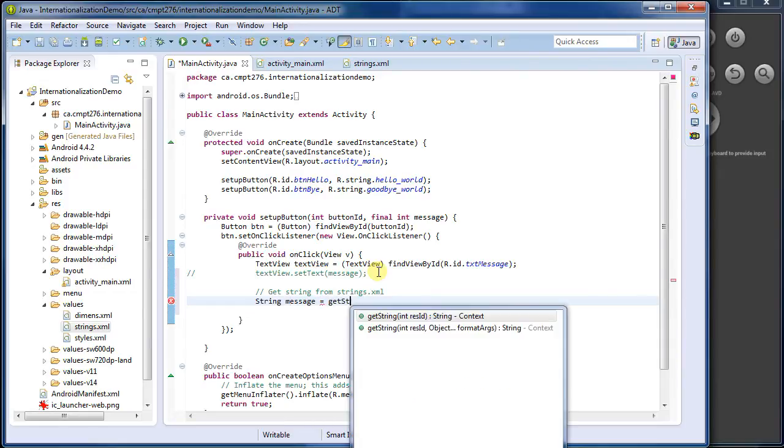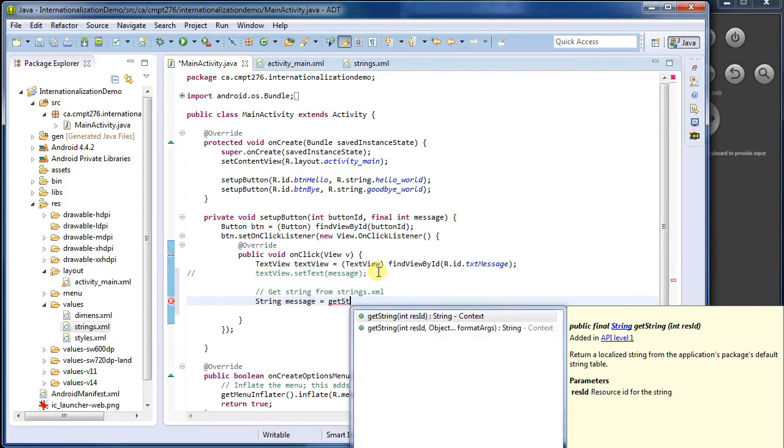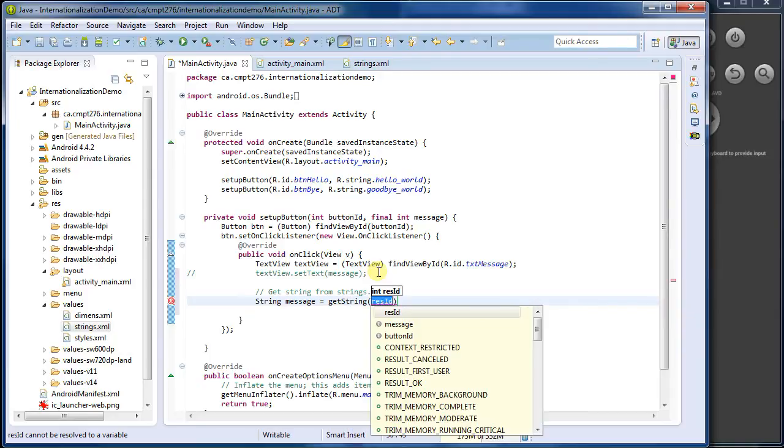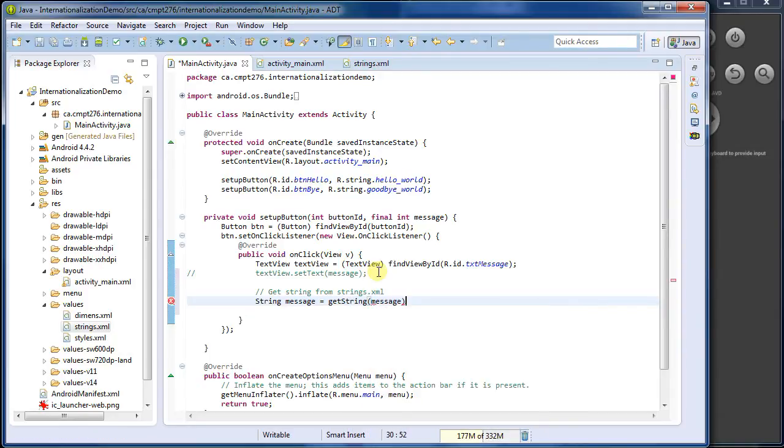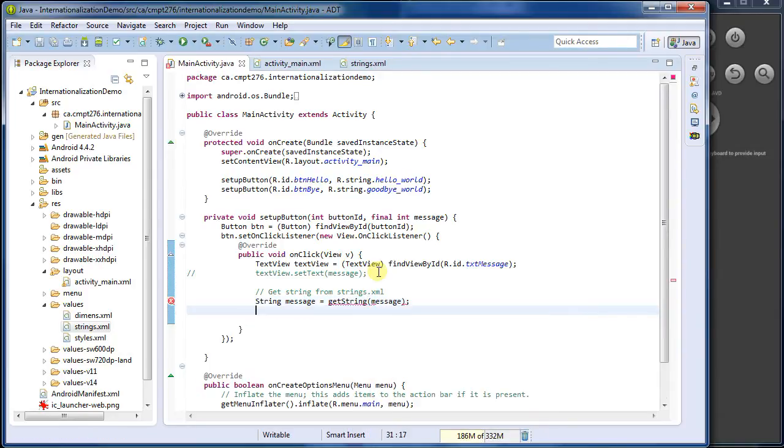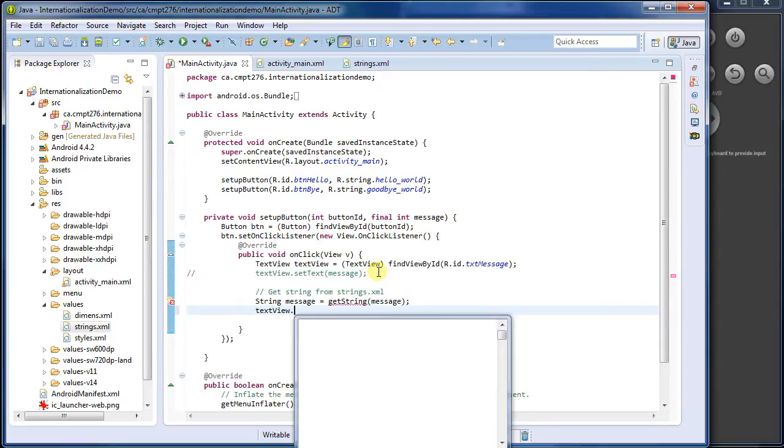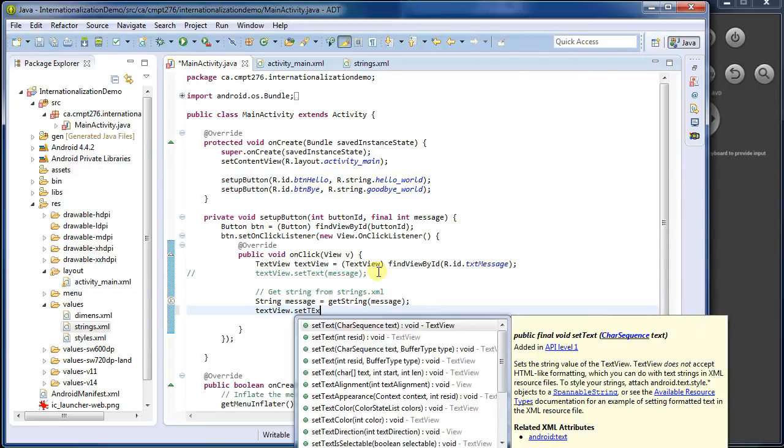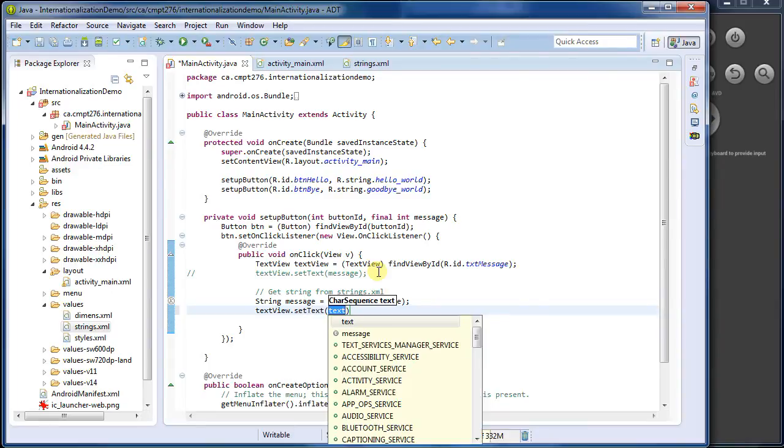So let's call it message. And I can simply say, get string. So get string and I pass it in a resource ID. My resource ID here is message. And then with that message, I can say text view, which is the one I want to edit. Set text. And then I'm going to pass in the message.